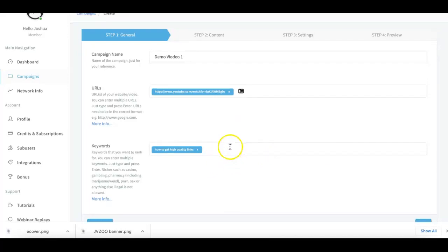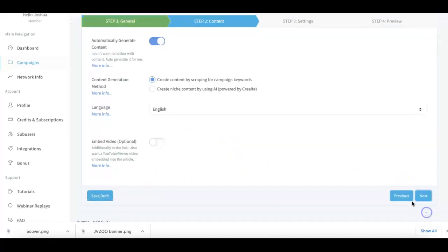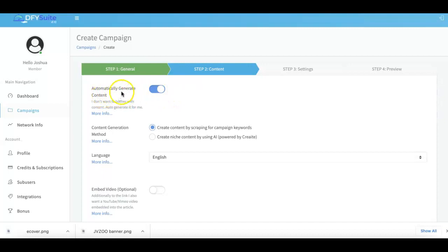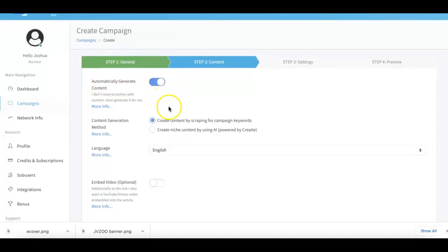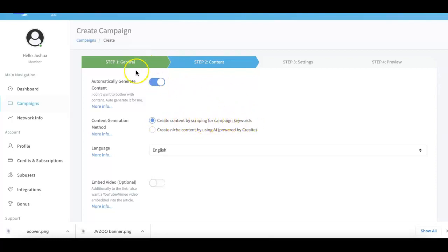I usually do about three to five keywords at max, just because that's how I like to break up my campaigns. From there you go to the next step. Here is where you can set up the content. Now, for the most part, we do all of your content generation for you. So if you want us to automatically generate your content, you just leave this checked on and we will do that for you. The first part is how we do it in version 1.0 and 2.0, which is where we create content for you by scraping it based on your campaign keywords that you submitted in step number one.